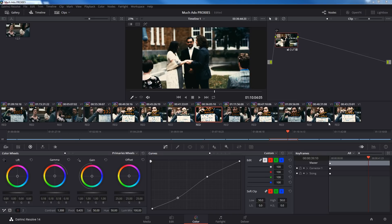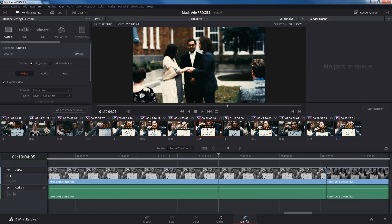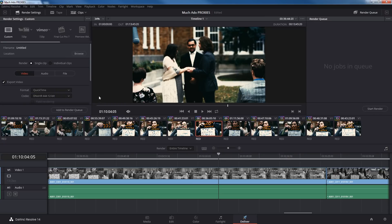Once I've got a LUT applied to every single one of these, I'm going to go to Deliver. Now this is where it gets important — you've got to be careful what you're doing here. Under the Deliver tab, we see Single Clip and Individual Clip options. I don't want to export the whole timeline as a single clip — I want to do these as individual clips so we have proxy footage we can work with.